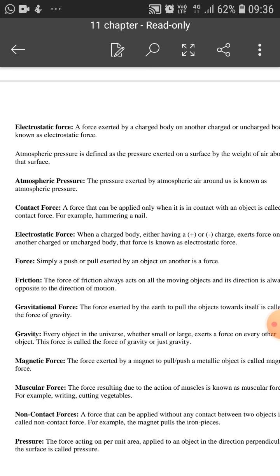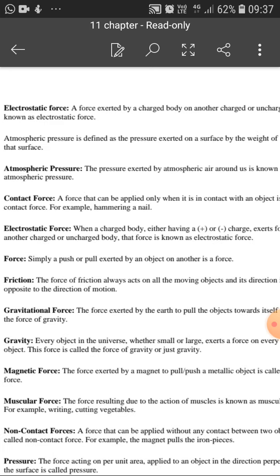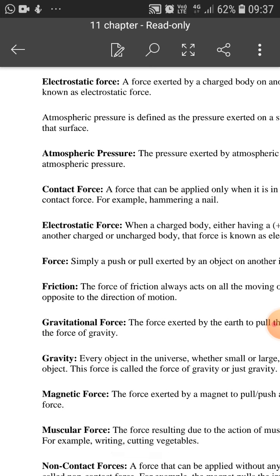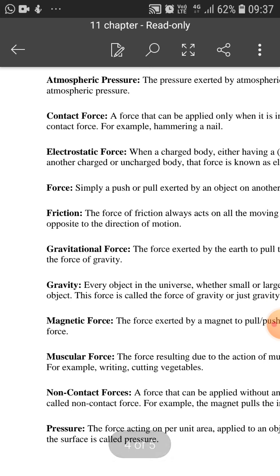Now we will discuss different types of forces. In different types of forces, we have: electrostatic force, atmospheric pressure, contact force, electrostatic force, friction, gravitational force, gravity, magnetic force, muscular force, non-contact force, and pressure.